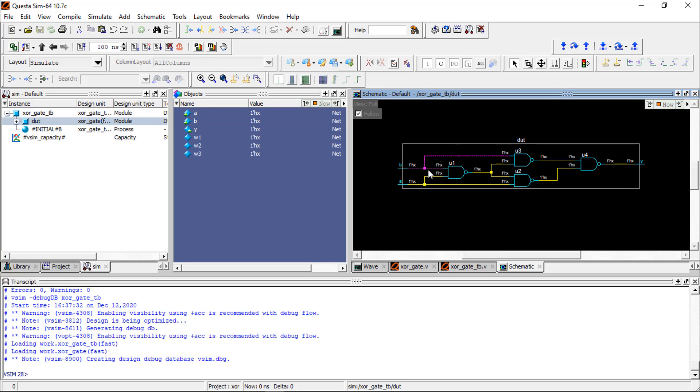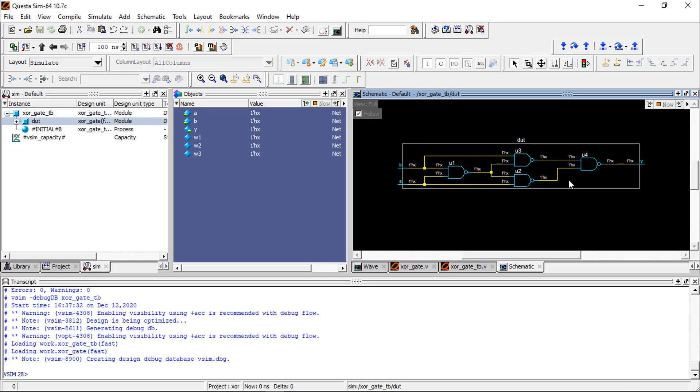Inside the DUT we can double-click here and see. This is an XOR gate using NAND. So A, B, these are connected, and this is the same structure we are getting here.